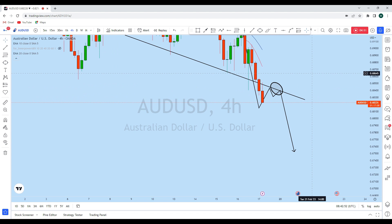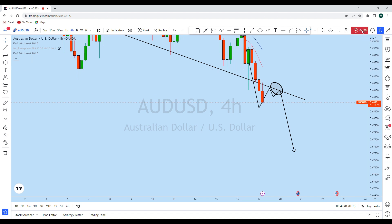If you find value in this analysis, then smash the like button and let us know in the comment section which way you are trading AUD/USD. Thank you, I'll see you soon in my next analysis.